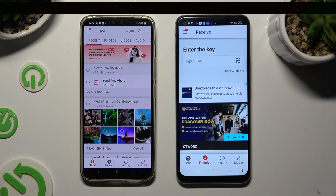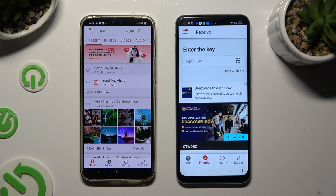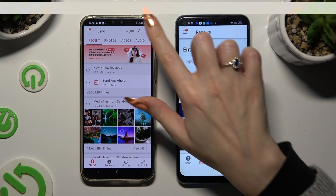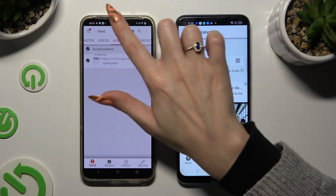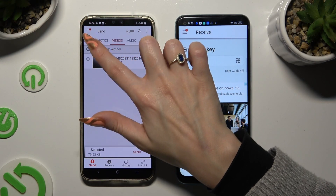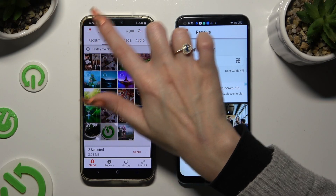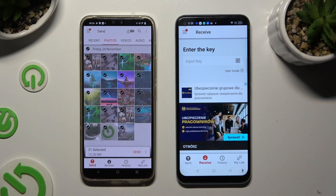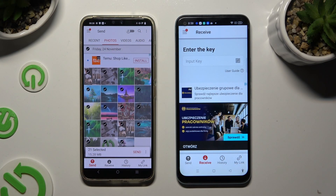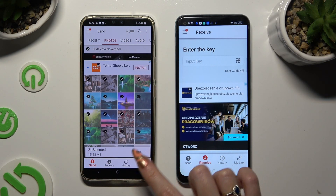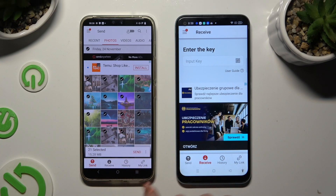When you're ready, thanks to all of those categories at the top of the Vivo device, pick all of the files that you wish to transfer. Then click on Send next to Selected at the bottom to continue.